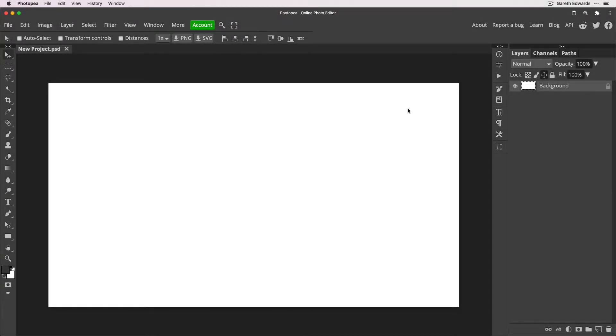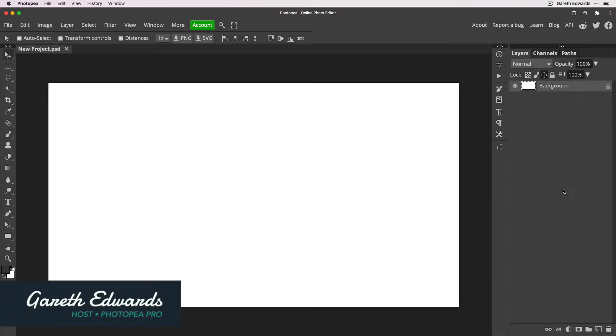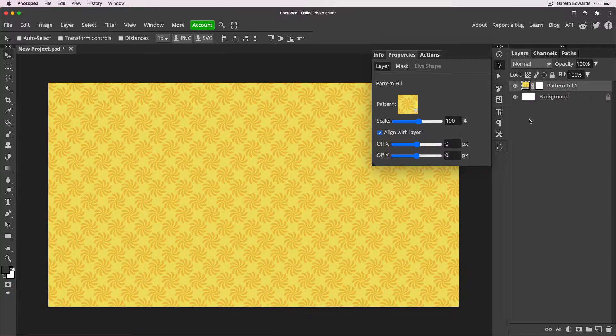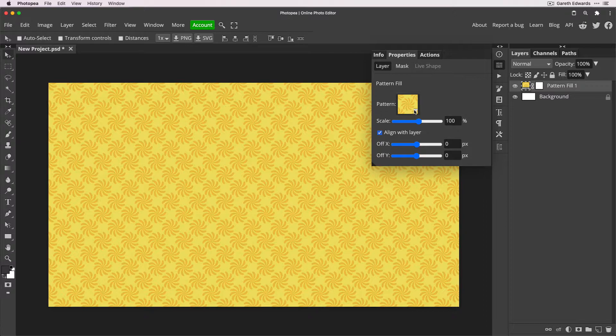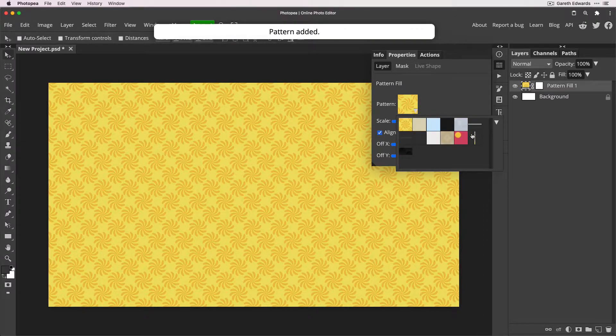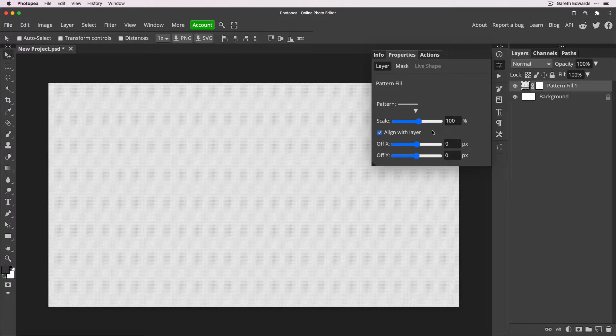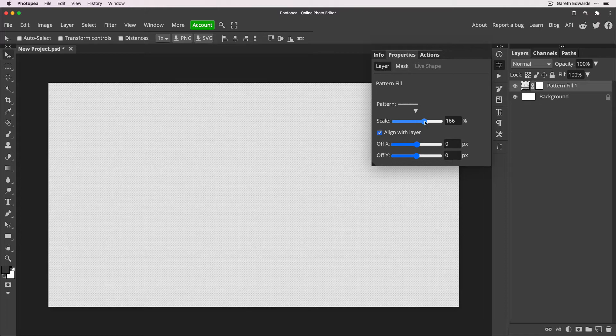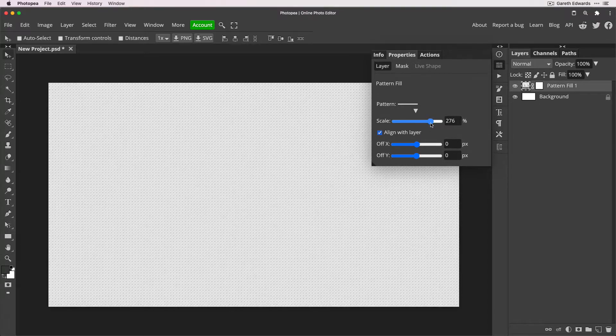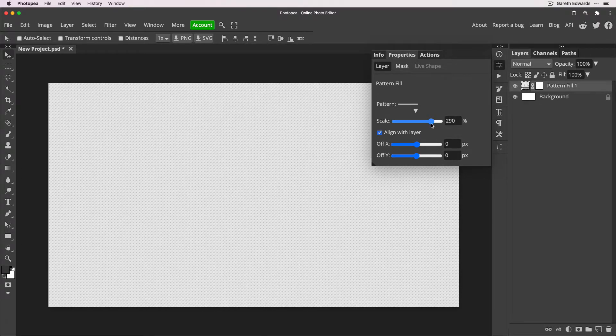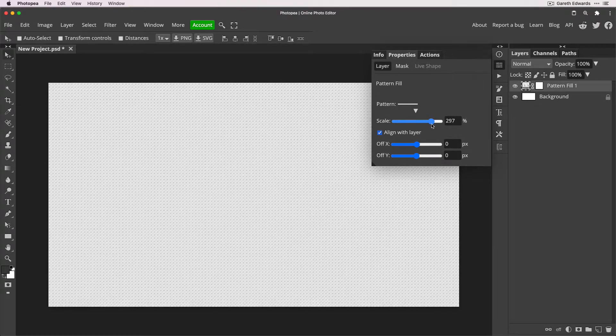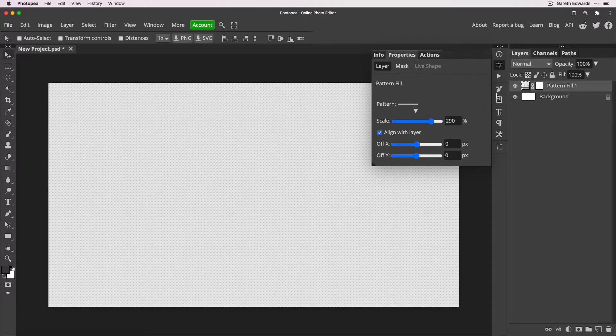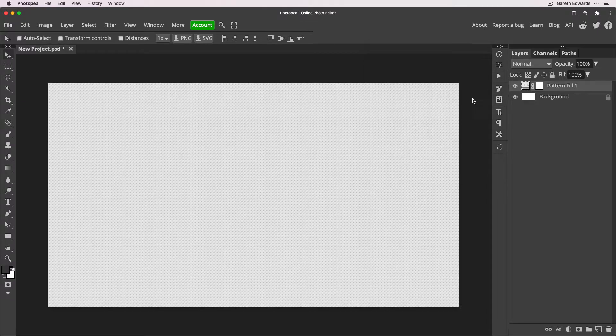I've just started with my blank canvas here. You can put the text straight onto this, but to make it more interesting, I'm going to add a pattern fill adjustment layer. These dots are quite nice, make them a bit bigger. Don't follow exactly what I'm doing here, do it on whatever background you like, but I'm just adding a little bit of interest so it's not just on plain white.